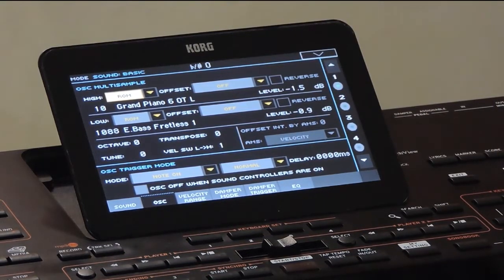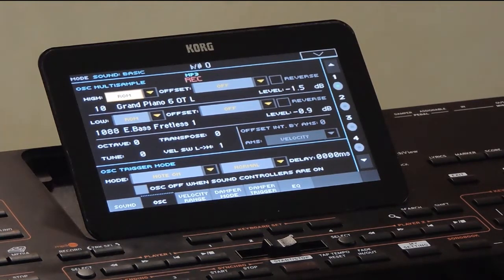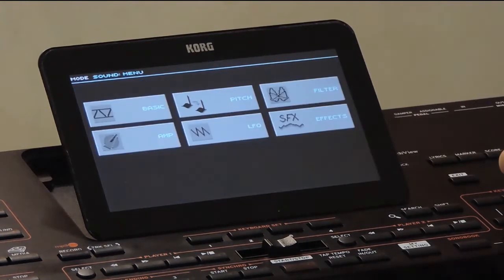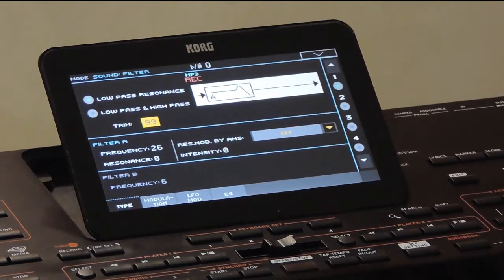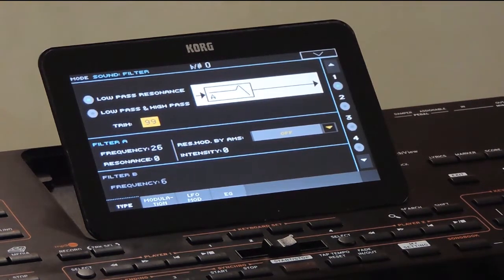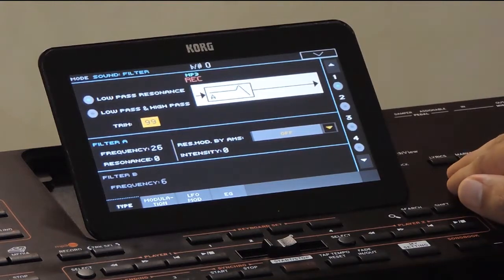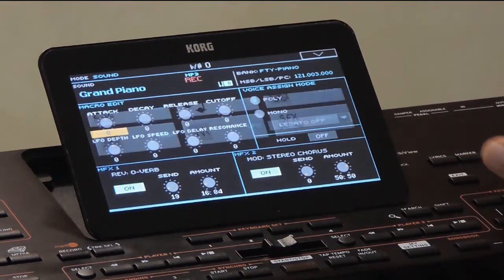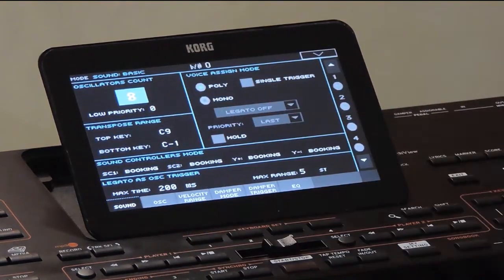Basically it is a sample-based synthesizer which uses sample files as a source of sound. It also uses different tools like filters and envelopes to modify the sound from the samples. Filters use a subtractive synthesis technique — it removes some frequencies from the original sample. You can layer up to 24 oscillators together in a single sound.